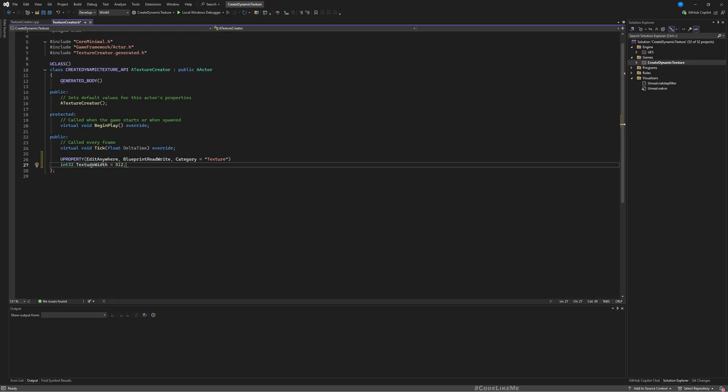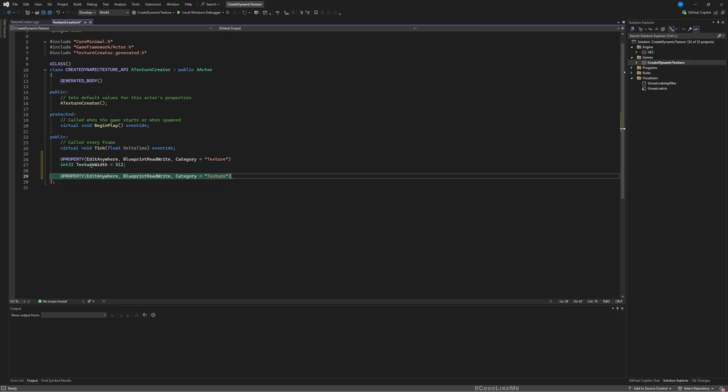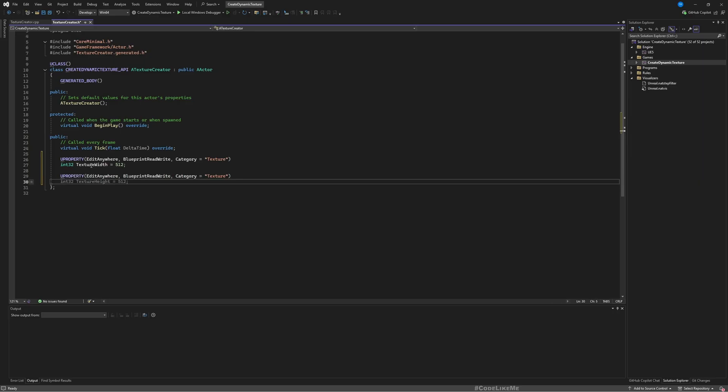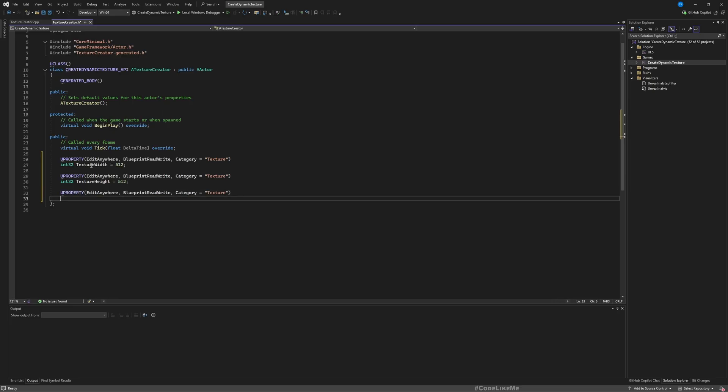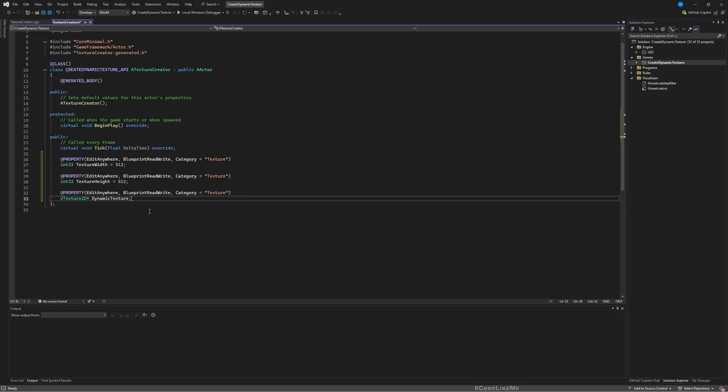Now we need a couple of variables to define the texture. Under public I'll add a UPROPERTY. I want to define the width and height, so int32 TextureWidth and similarly TextureHeight. And another UPROPERTY to hold the texture itself of the type UTexture2D.